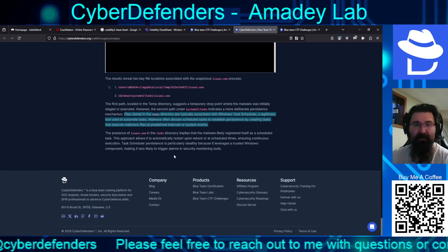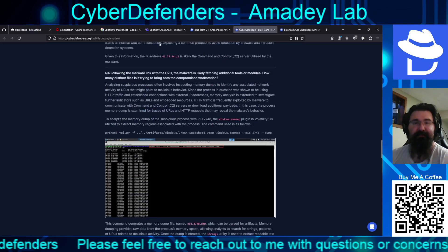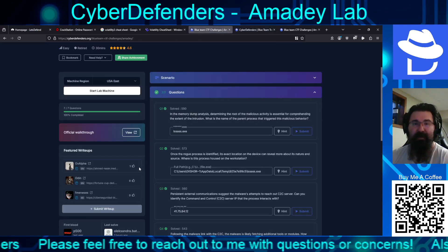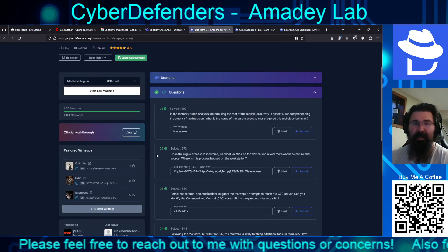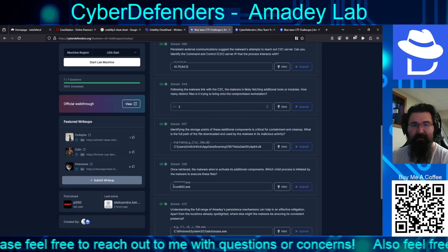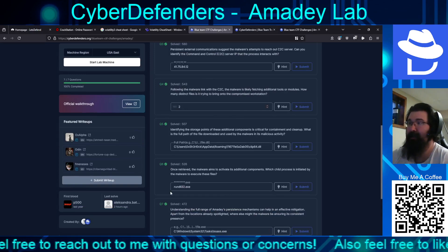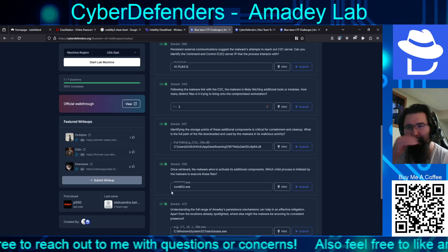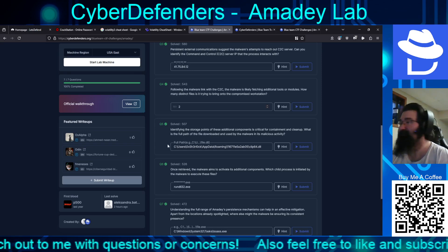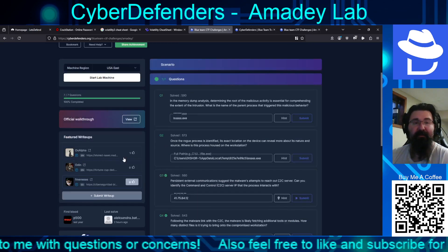Files stored in the task directory are typically associated with Windows Task Scheduler, a legitimate tool used to automate tasks. Malware often abuses scheduled tasks to establish persistence by creating tasks that execute malicious files at predetermined intervals or system events. The other aspect would be inside the registry, the run, run once locations for either the machine or the user profile or the startup folder, either for the user profile itself or for all of them that would be in any program data, if memory serves me right. But, yeah, so, all that through, we lucked out for question four, but it is what it is.